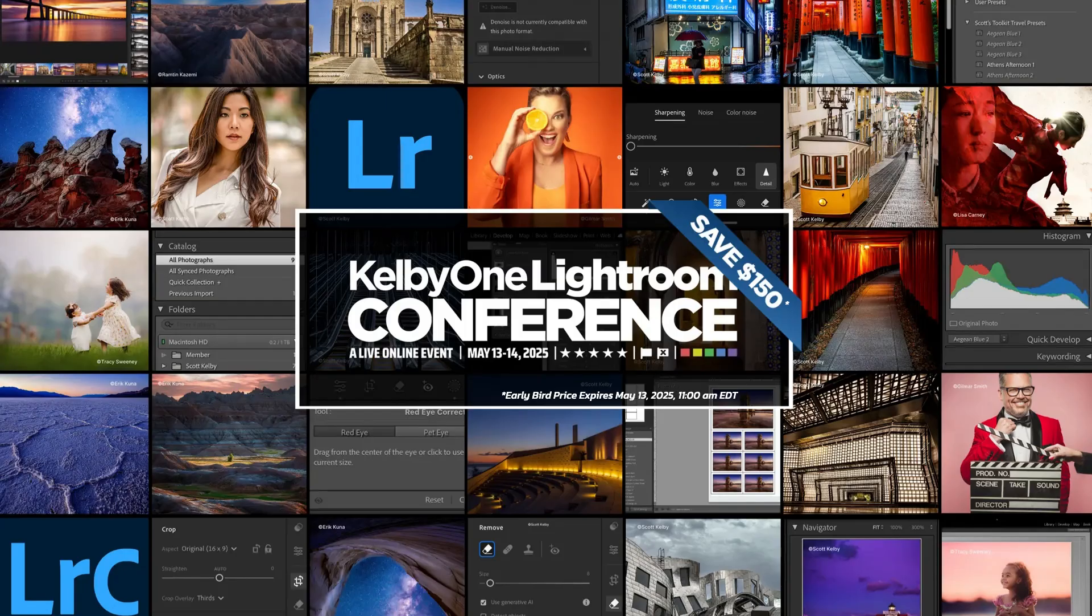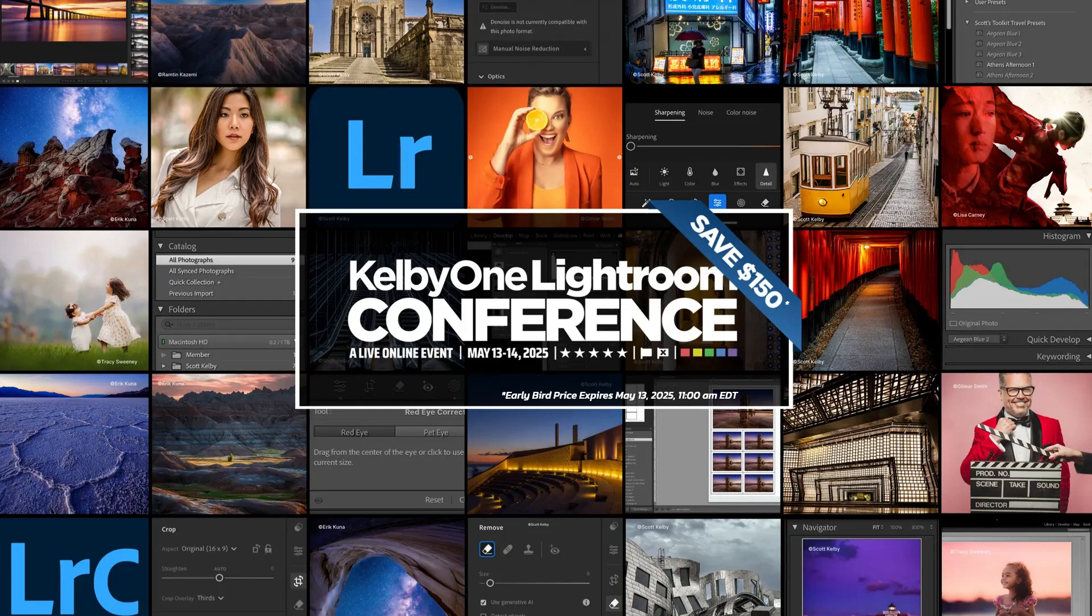Elevate your photo editing skills at the Kelby One Lightroom Conference. Learn from the experts and transform your photography. Sign up at kelbyonelive.com.